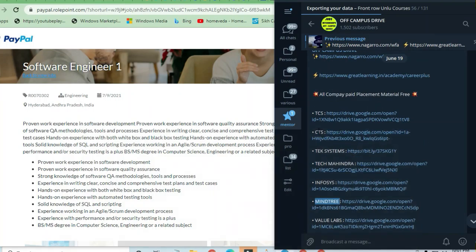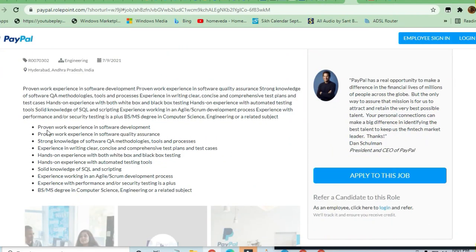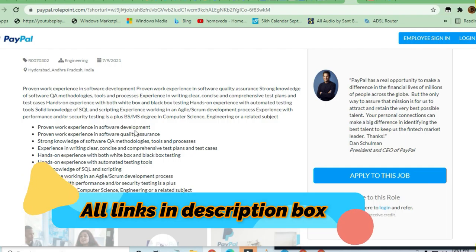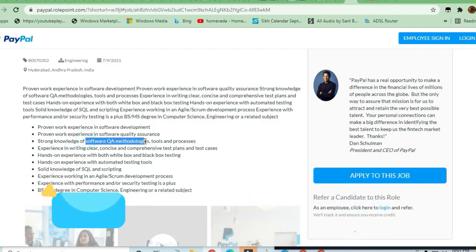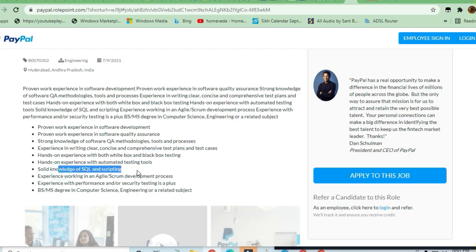You can see here that 1+ work experience in software development, software quality assurance, and strong knowledge of software methodologies, tools and processes is required. Solid knowledge of SQL and scripting is required, as well as Agile and Scrum development process experience.